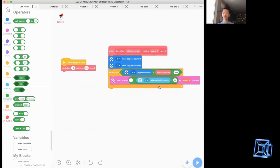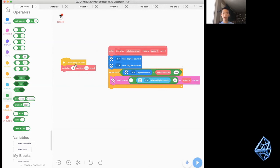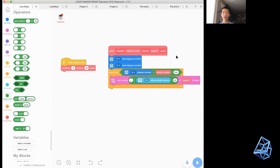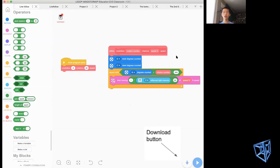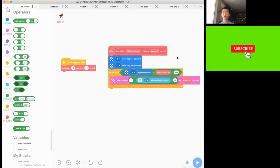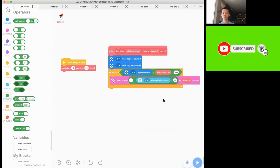Now we have finished our MyBlock. There is going to be a video at the end showing the line follow program running. Thanks for watching — please subscribe, like, and turn on the notification bell to see our latest videos.